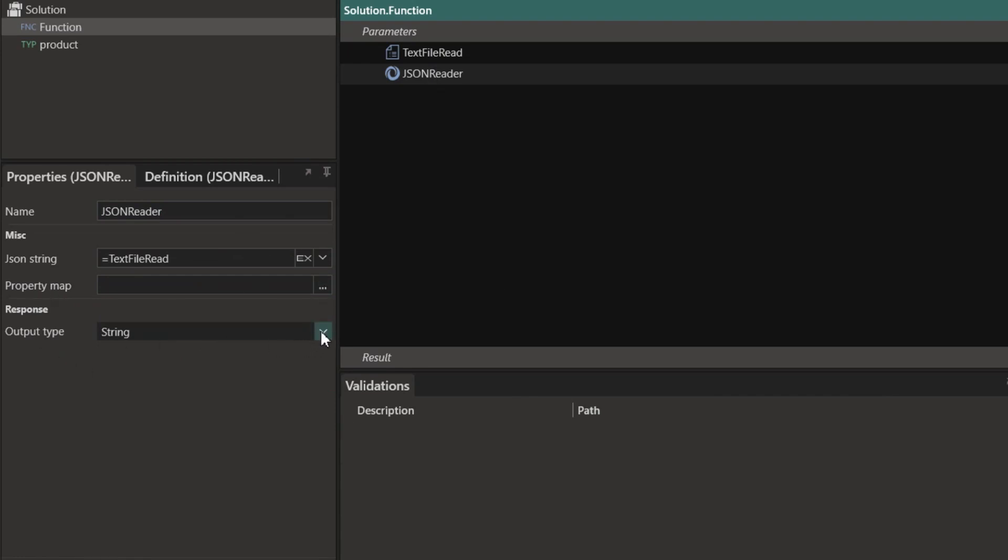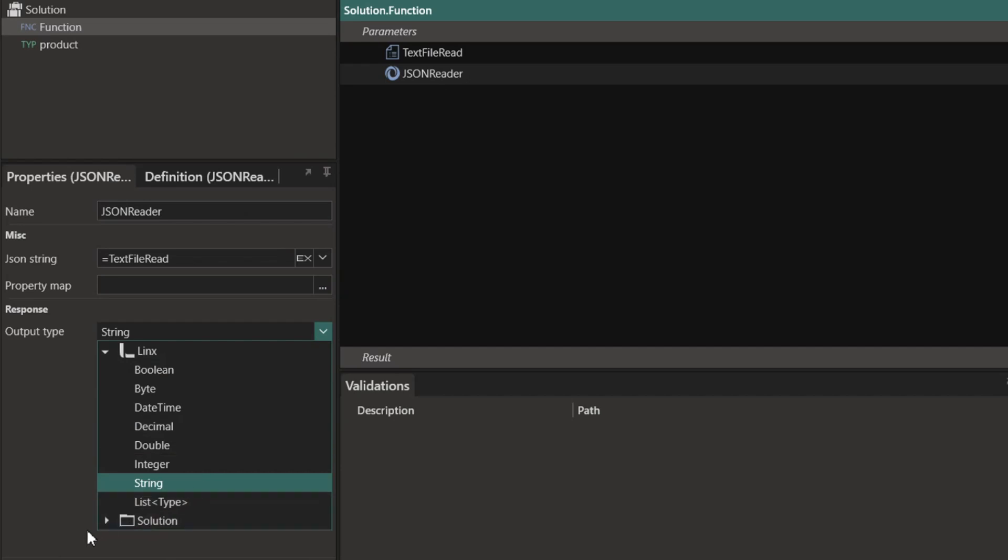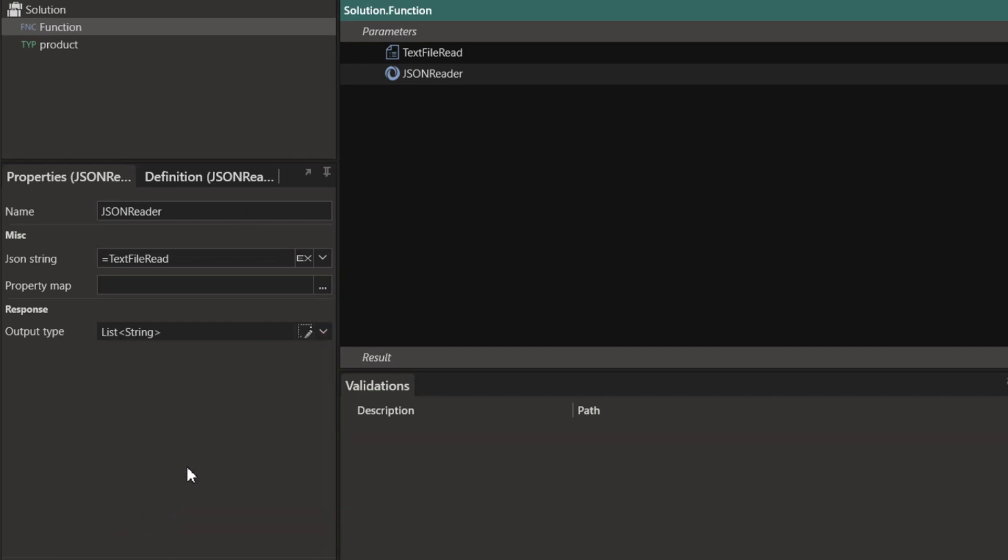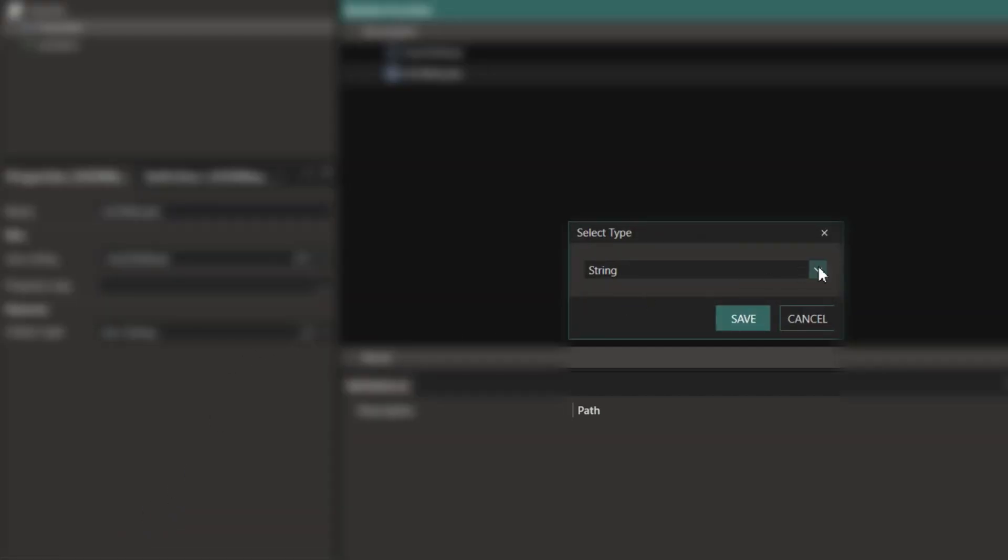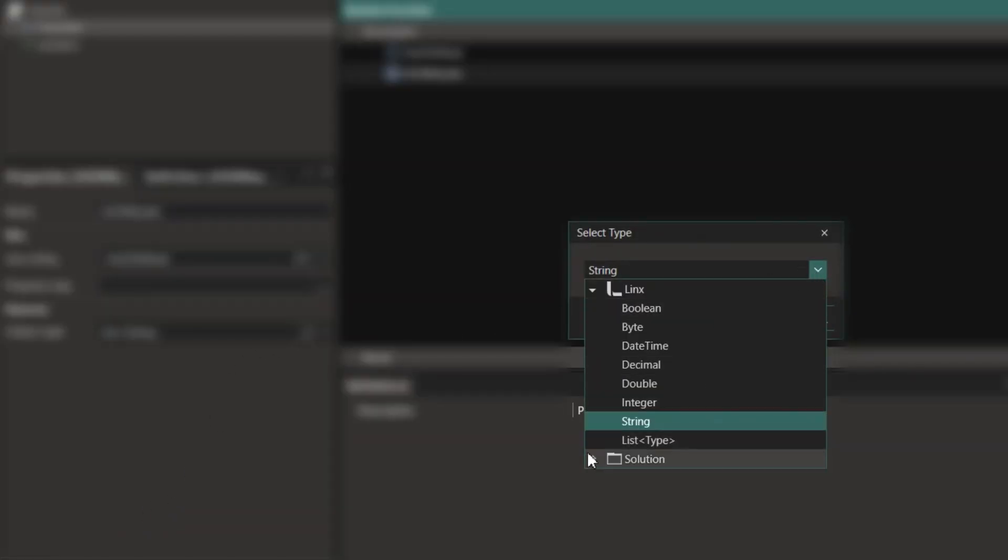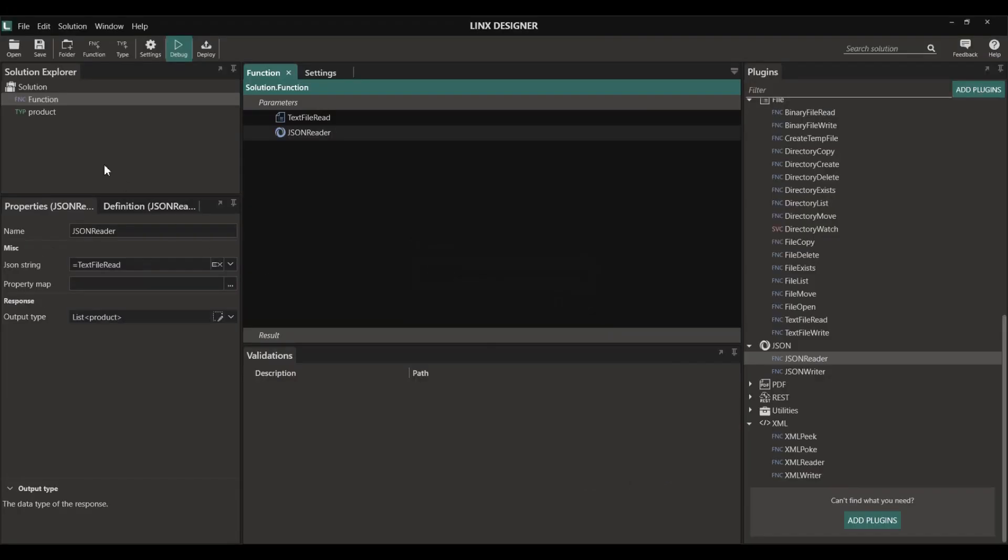You need to set the output type in order to make it a little bit more manageable. To do this I'm going to change it to list and then set it to a custom type that I created called product.